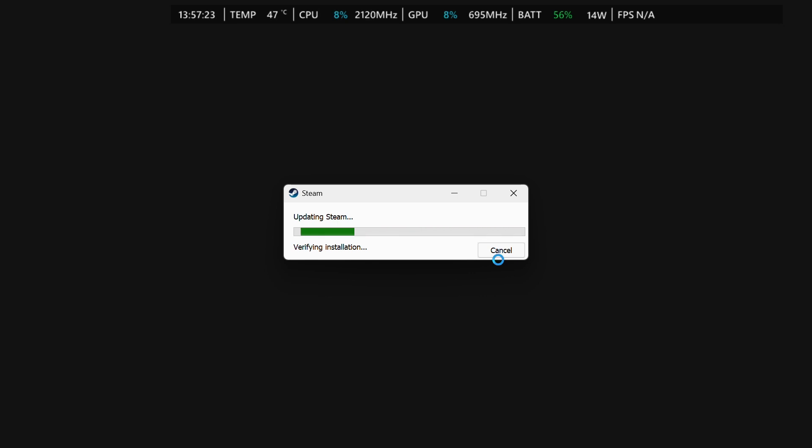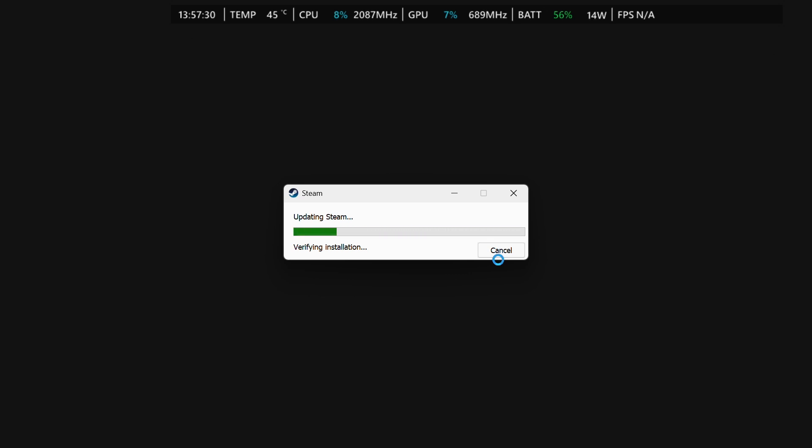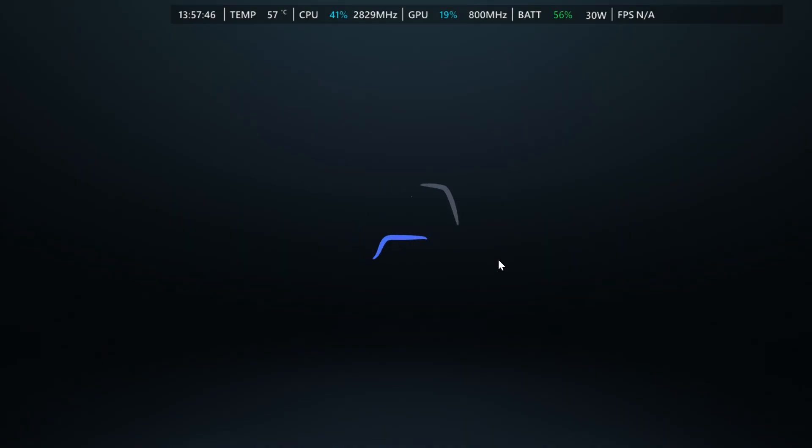And then what's going to happen is it's going to open in the big picture mode, which is what you want to be using when you're on your ROG Xbox LIX or even just your LIX or anything like that as well.